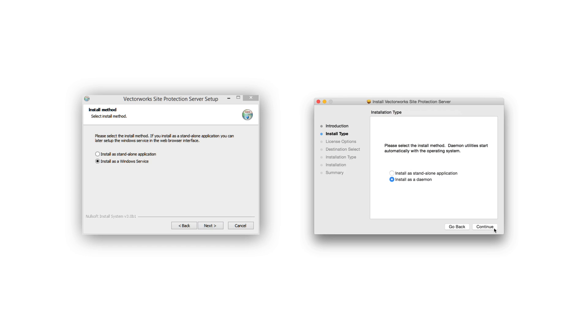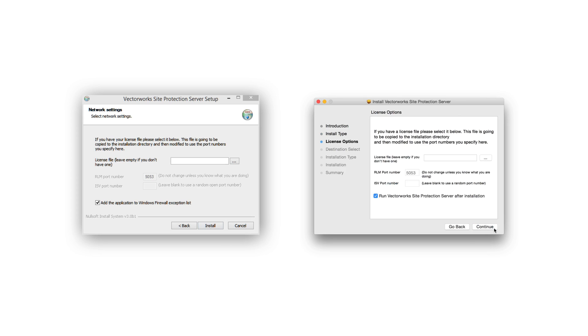We now have the option to install the Site Protection Server as a standalone application, or as a daemon on Mac or service on Windows. The recommended procedure is to install as a daemon or a service, as this will start the application automatically if the system is restarted. Now click Next or Continue.